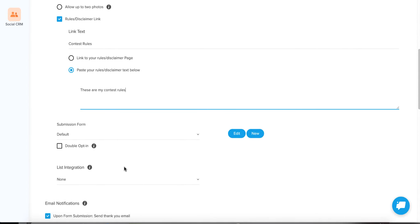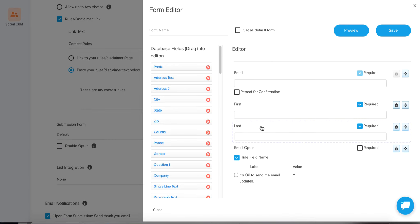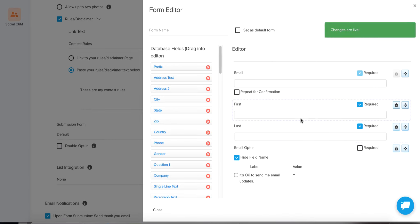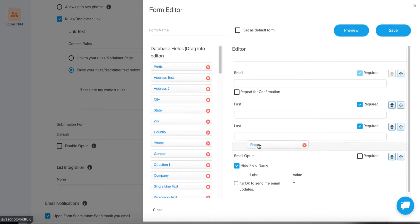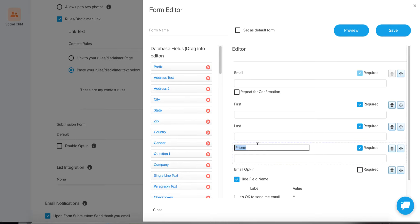The next step is to create a submission form. Our default should be sufficient, but if you edit it you can add additional fields. Since this is a Mother's Day form, depending on your business you might want extra information. If you have a sales team, they're definitely going to want the phone number of each entrant — these are good leads. Don't treat the contest as just a fun engagement thing; people who submit are likely interested in your product if you're targeting your ads right.